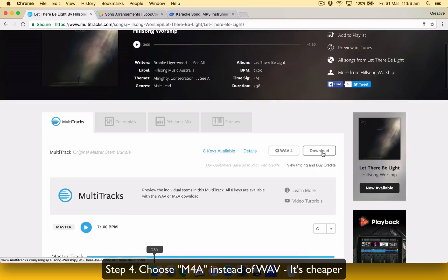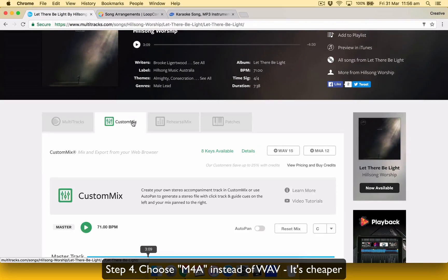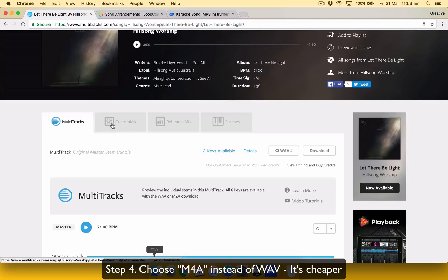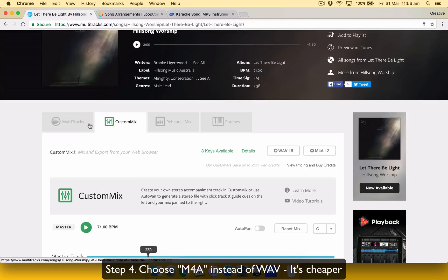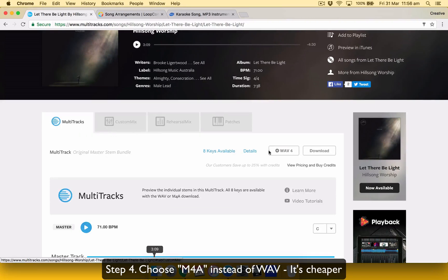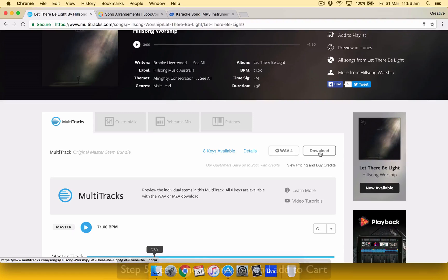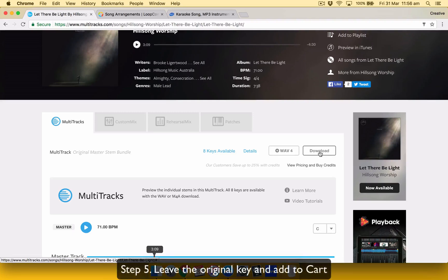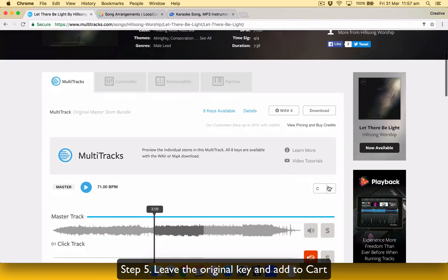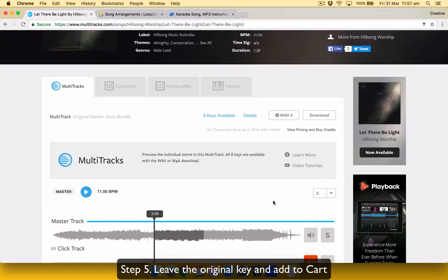You can, there are two options. You can get it in Wave or M4A, which is like an Apple format. It's a bit cheaper. It's $35 or 35 credit for M4A and 39 for Wave. I usually just buy M4A because you won't really hear the difference.